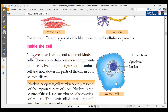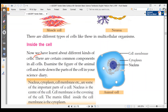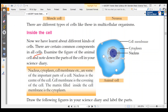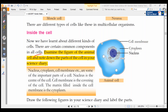What do we talk about inside the cell? We are learning about different kinds of cells. What are the certain common components in a cell? Examine the figure of the animal cell and note down the parts of the cell. The main parts of animal cells are: cell membrane, cytoplasm, and nucleus.